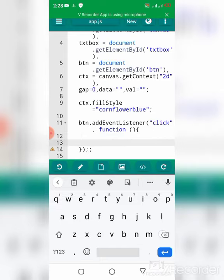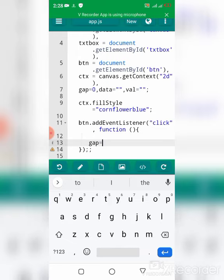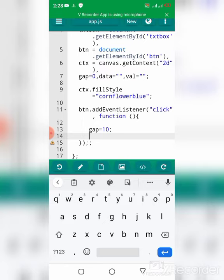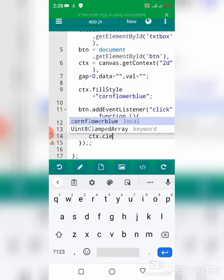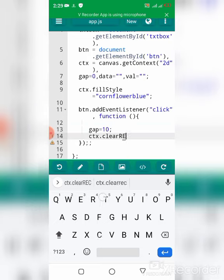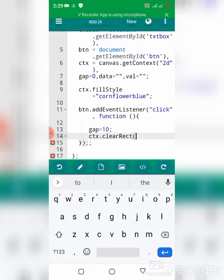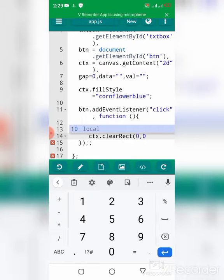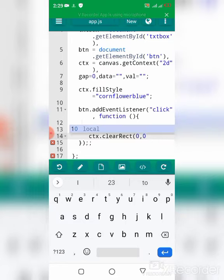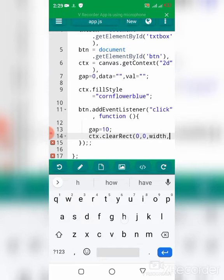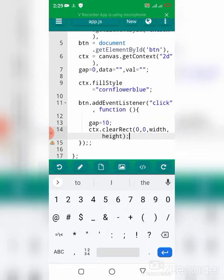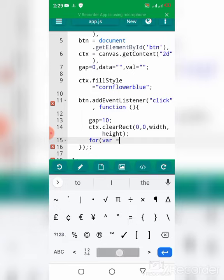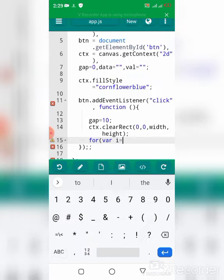Inside the function, I'm going to modify the gap and set it to 10. The next thing I'm going to do is clear the canvas using the clearRect method with the width and height.